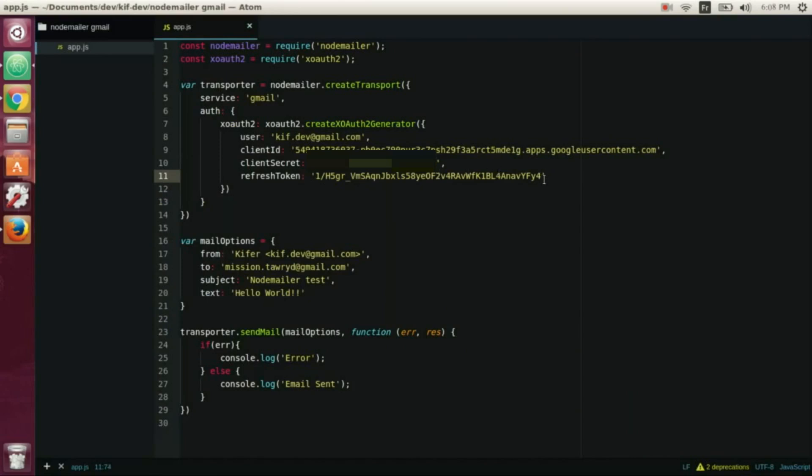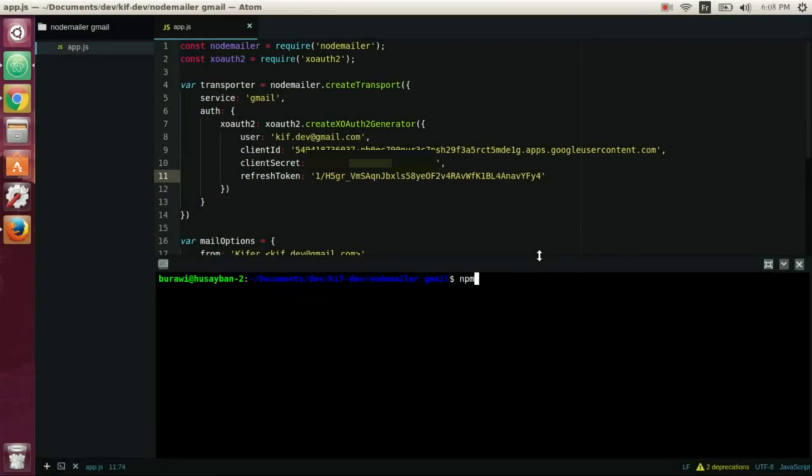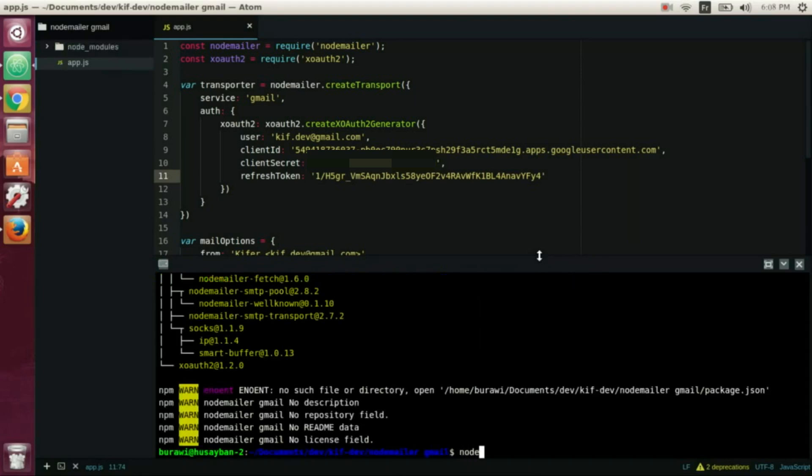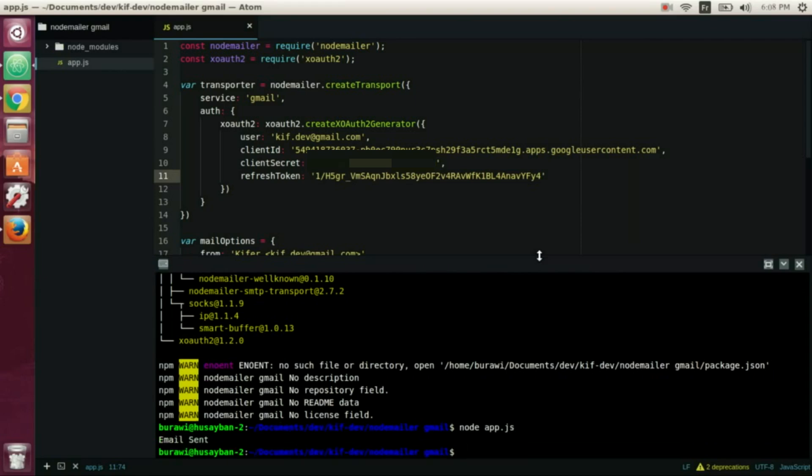Now we can use our code, but before we install our npm modules, Nodemailer and xoauth2, and now we can run the app. We wait, and the email is sent.